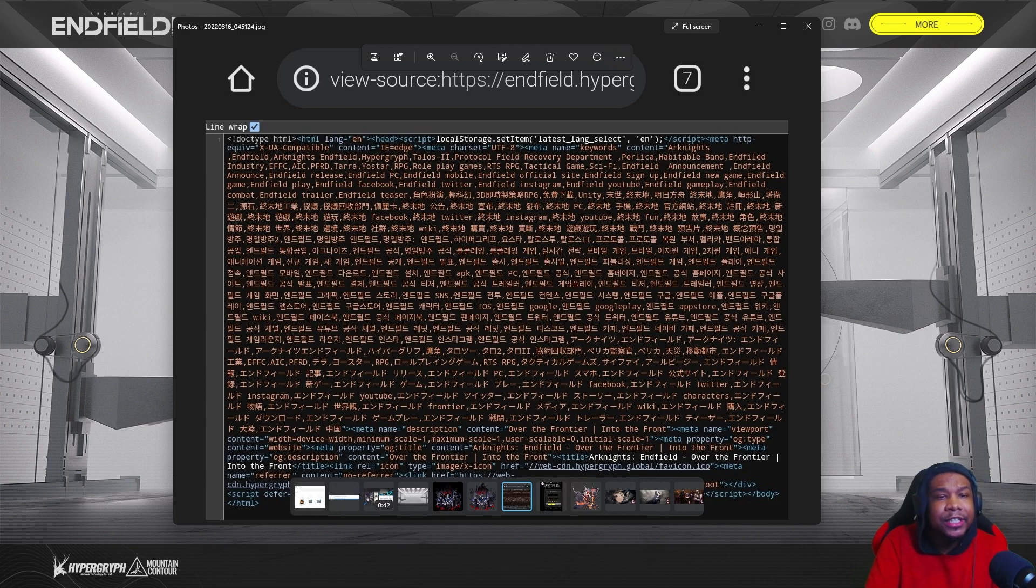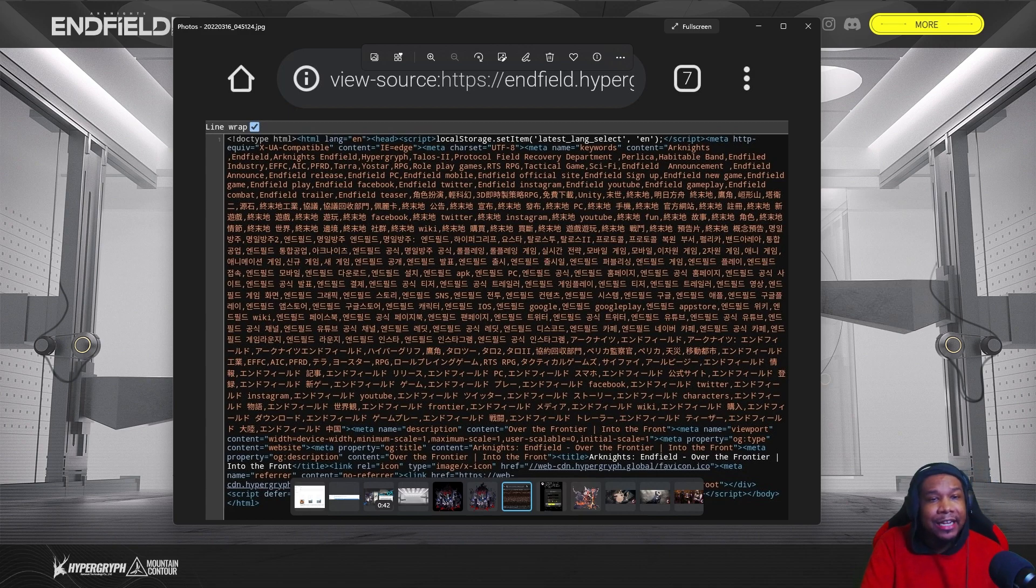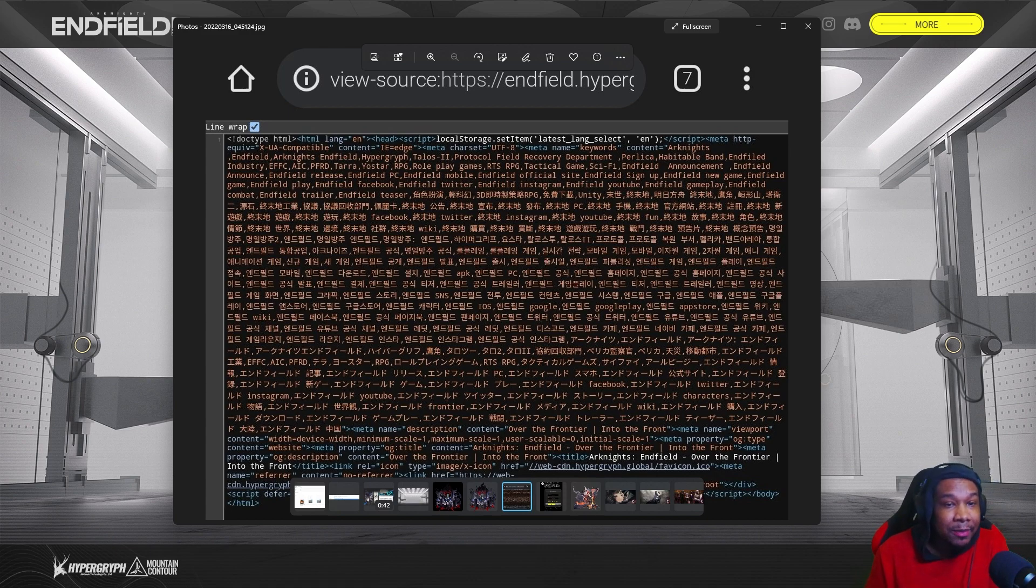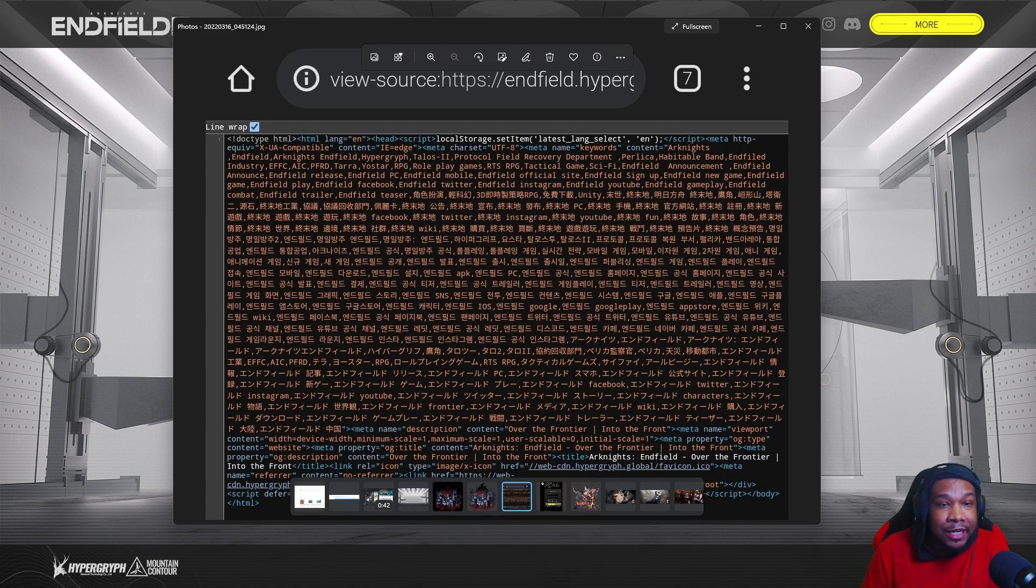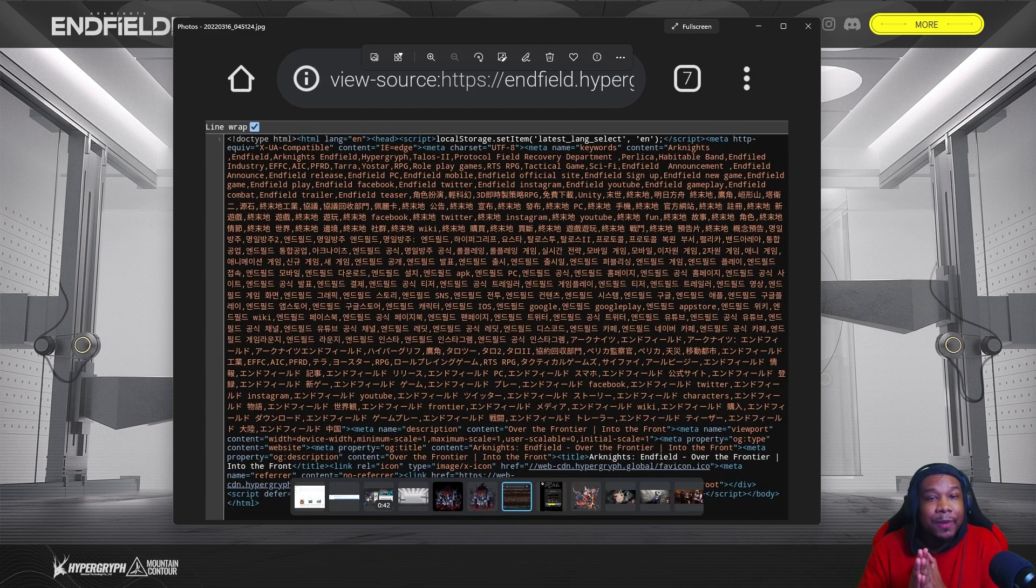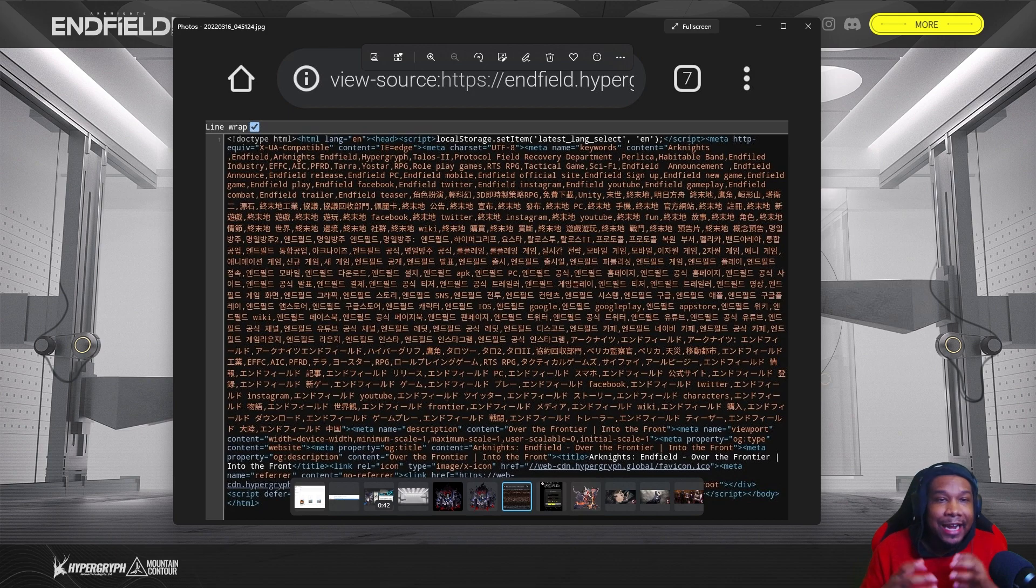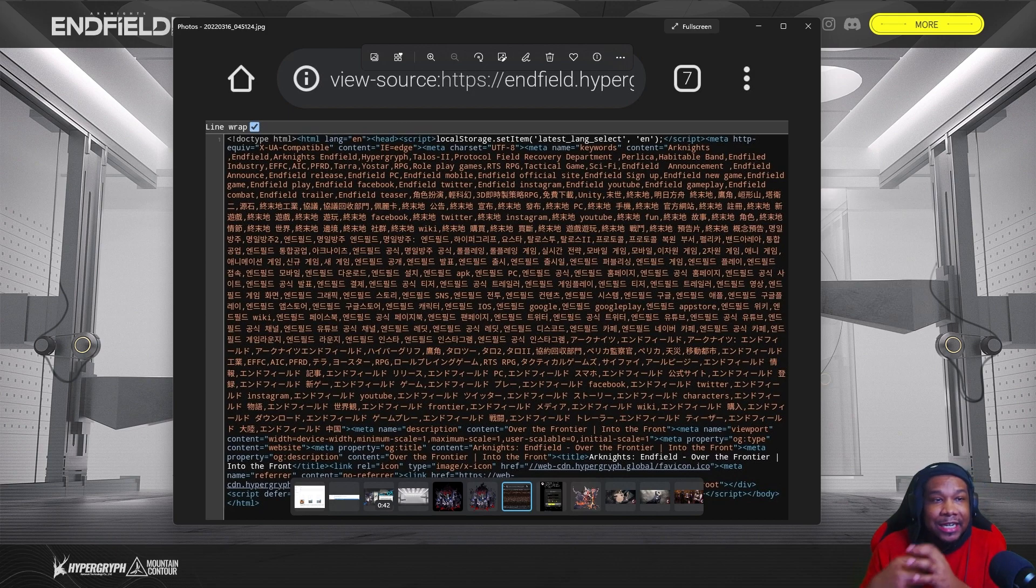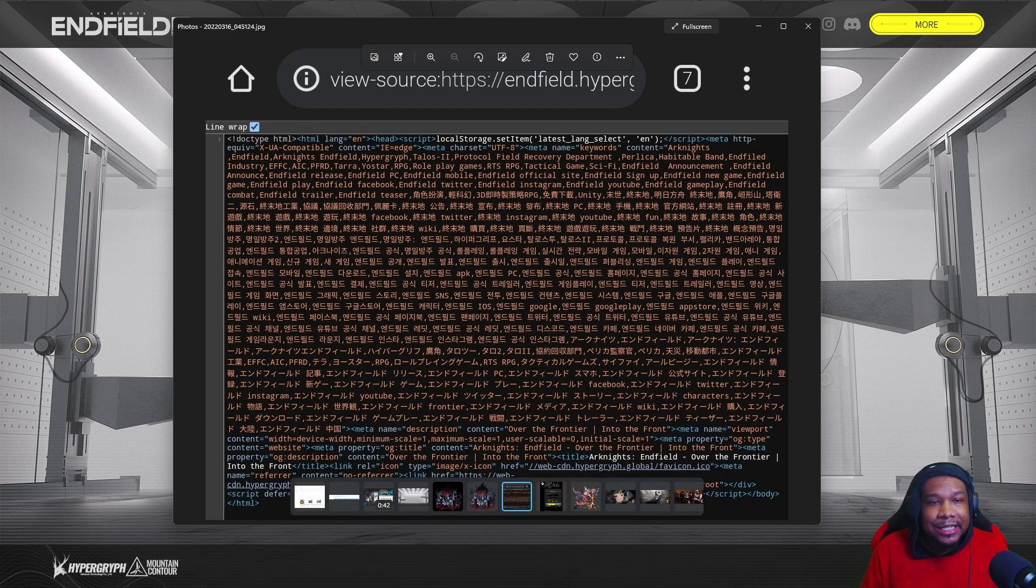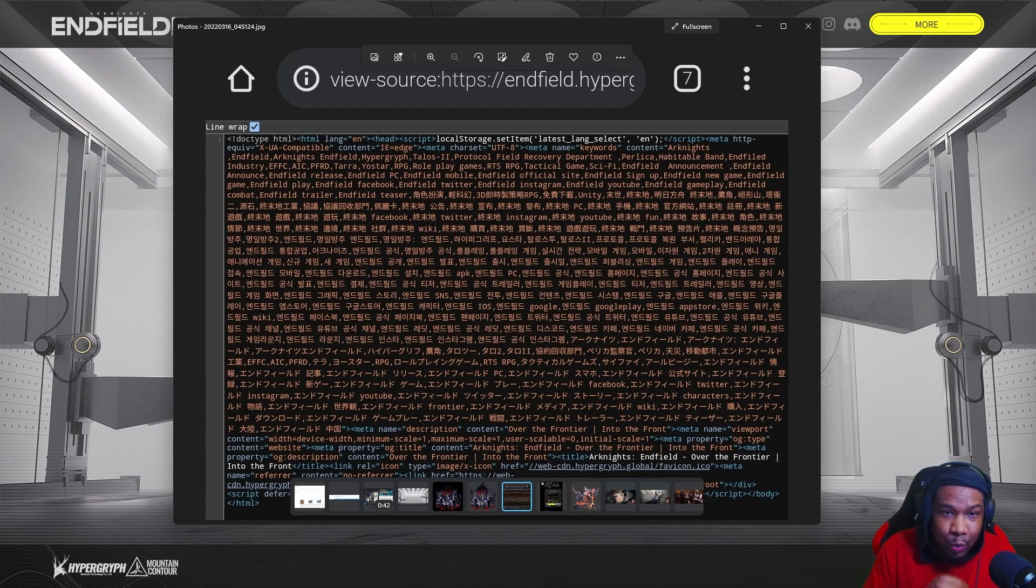So the very first thing is Yostar. I see that Yostar's in here. It's very possible that they could be the publisher as they did publish the very first Arknights game here on the global market. It's very possible that this could only be a global thing, but given the fact that the game has a global website as well as websites in other regions, it's safe to say that Yostar might be publishing this worldwide.